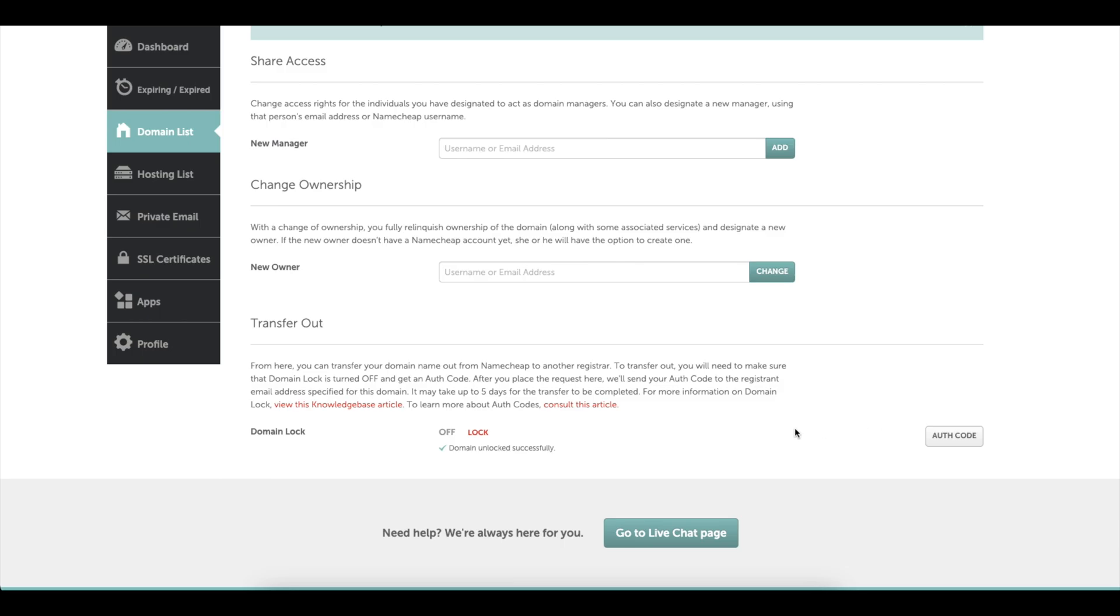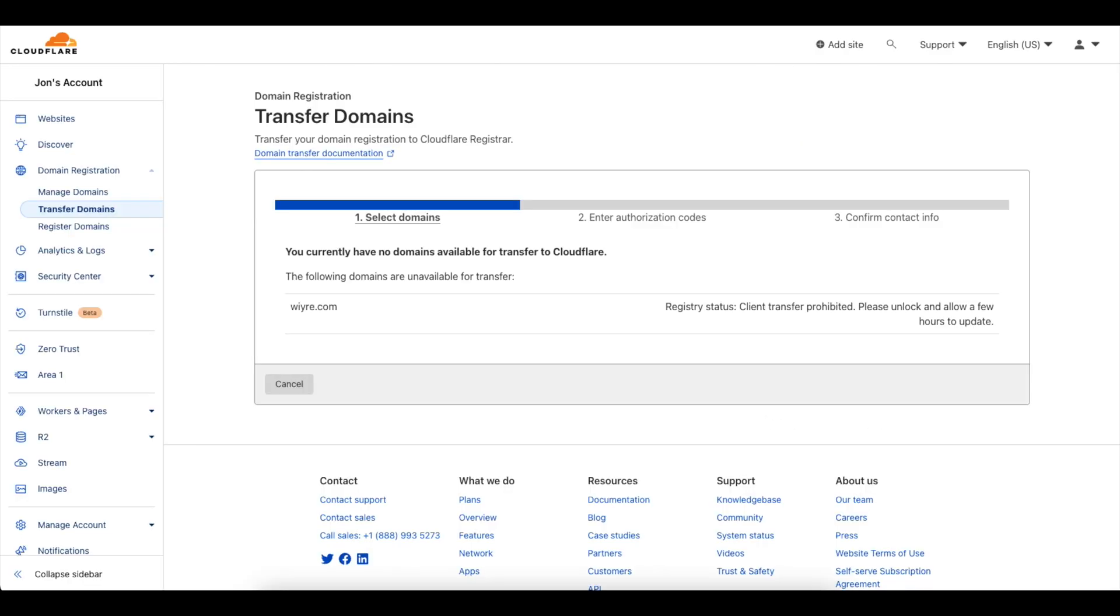Now what we can do is we can go back into Cloudflare and then wait for anywhere from 30 minutes to a couple hours for the registry status of this domain to update. So I'm going to fast forward the video for when this updates and we'll continue with step two.